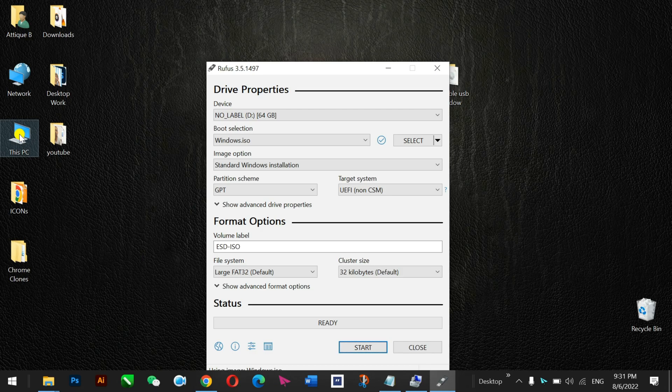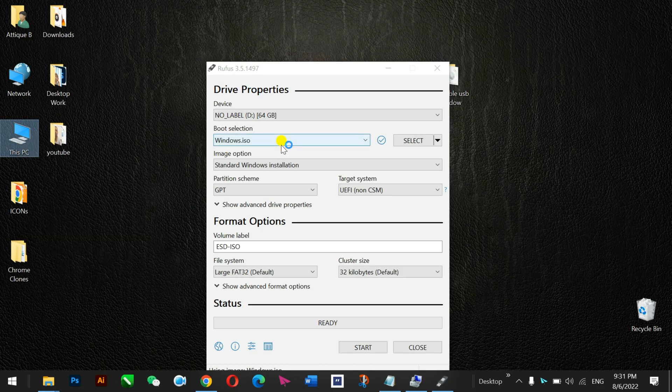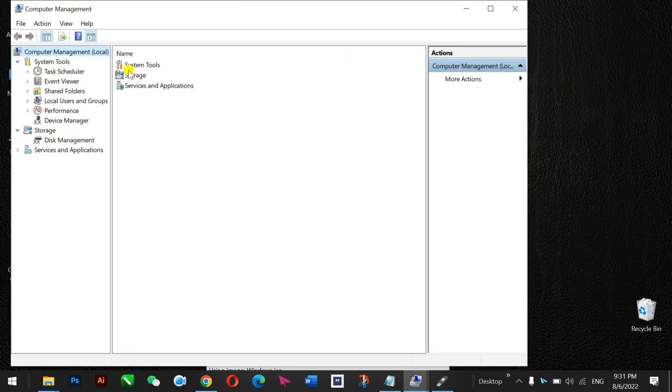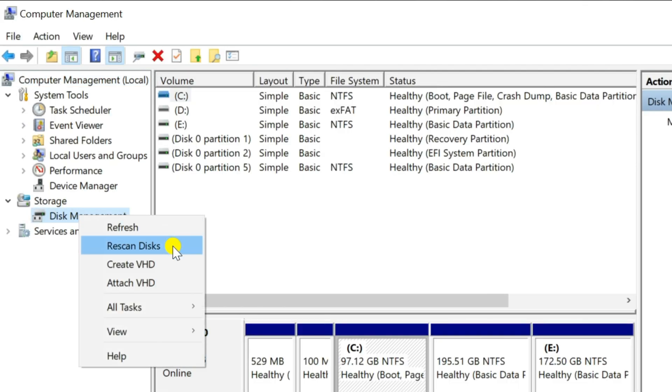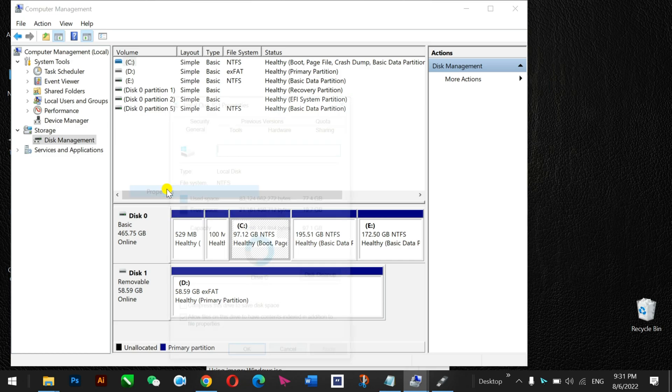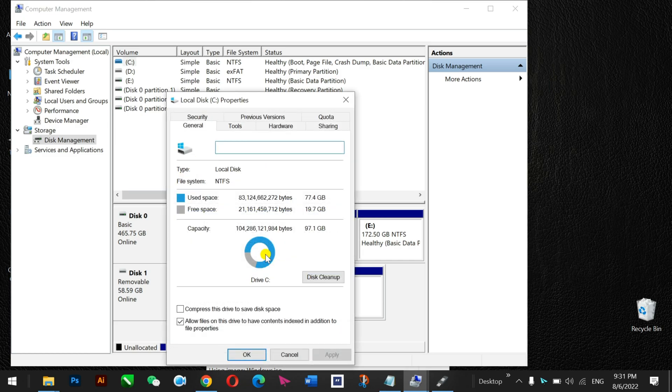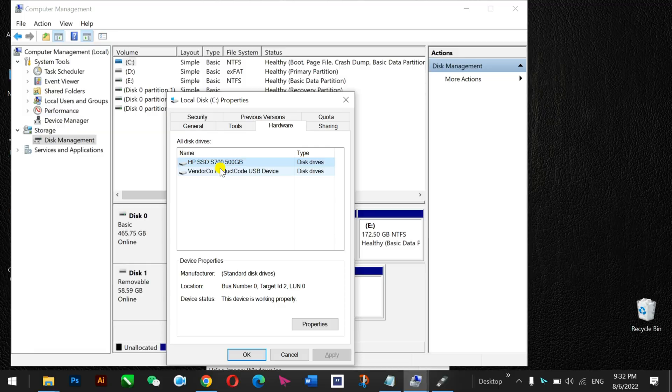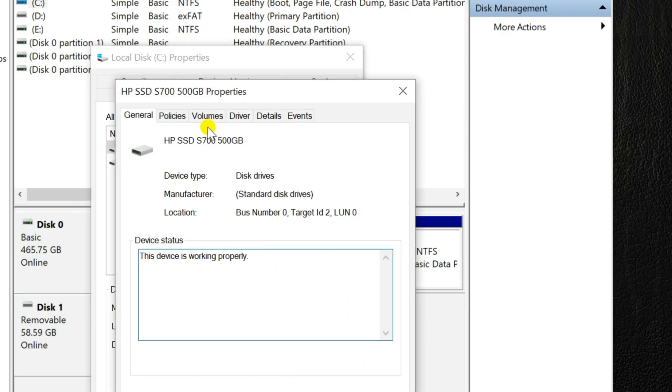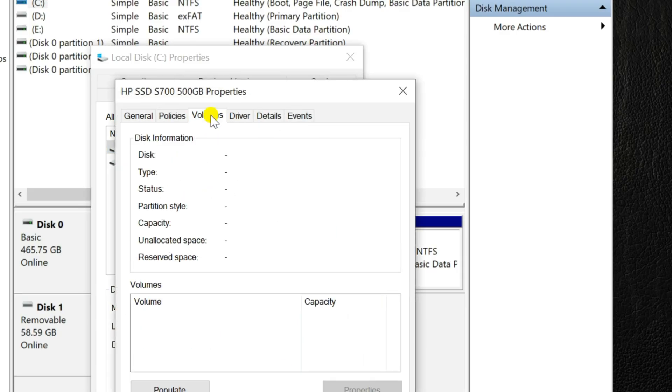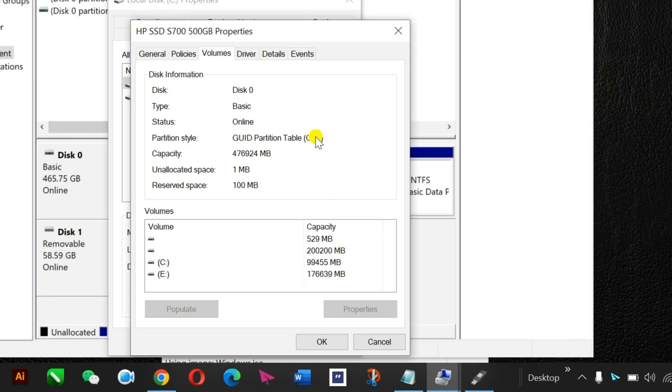So for that you need to go to your computer and here press manage, and in manage section just go to disk management. Right click on C drive, go to properties, and here you need to go to properties and then hardware, and then go to properties here again, and then press volume and populate this one, and you will see that this is here GPT. My system is GPT.